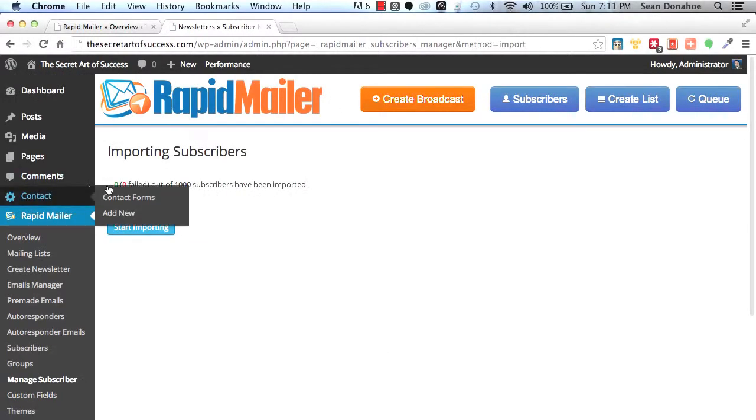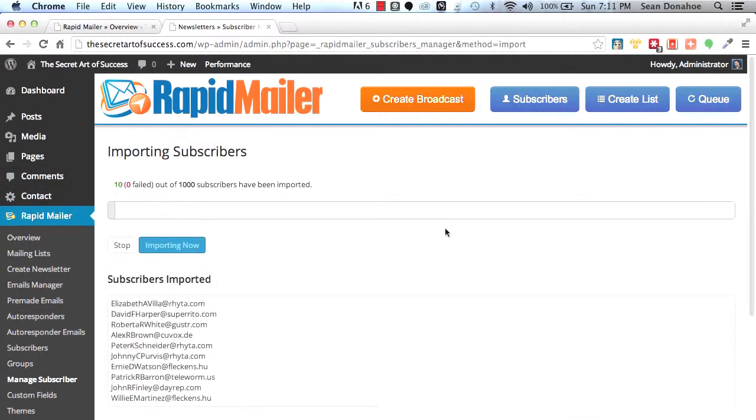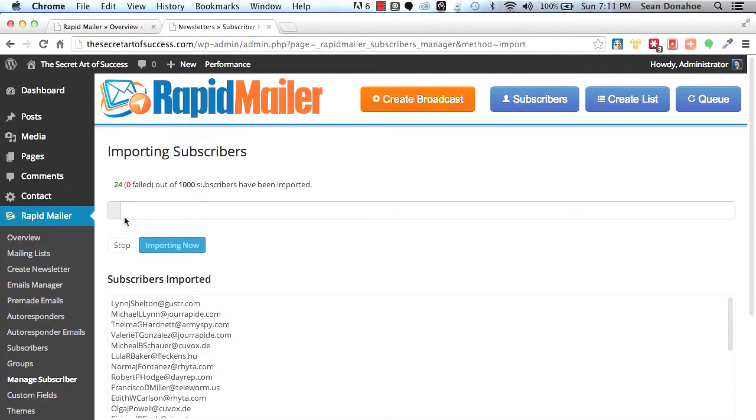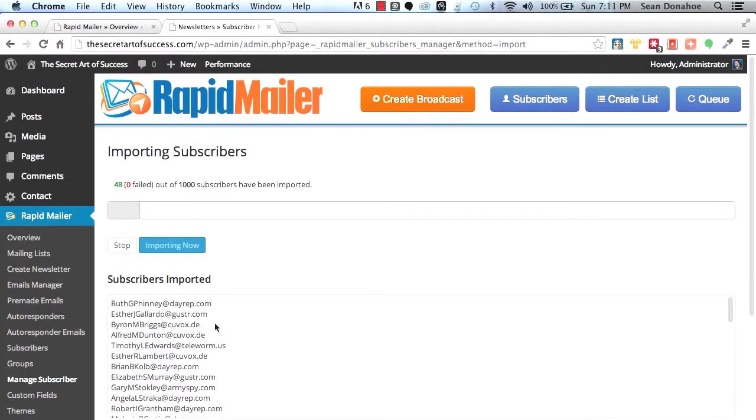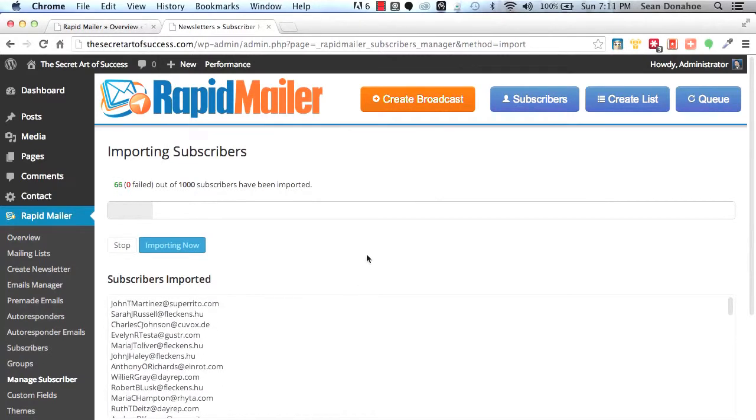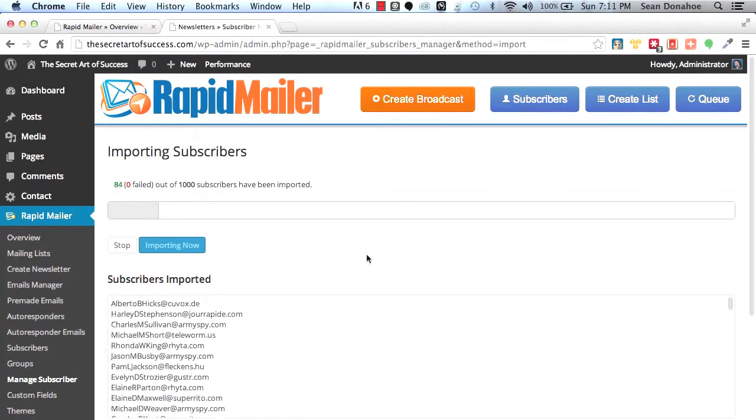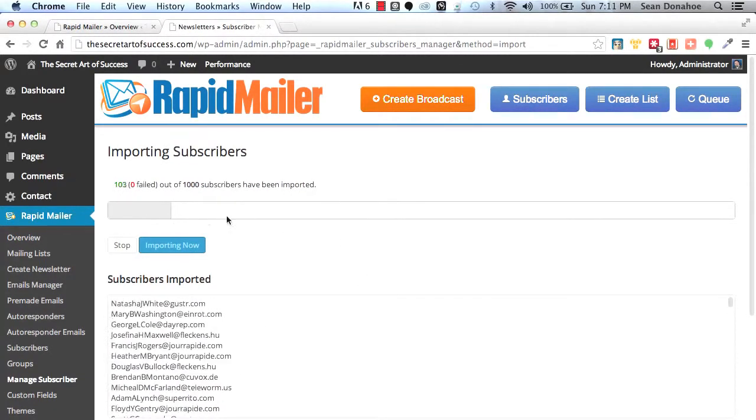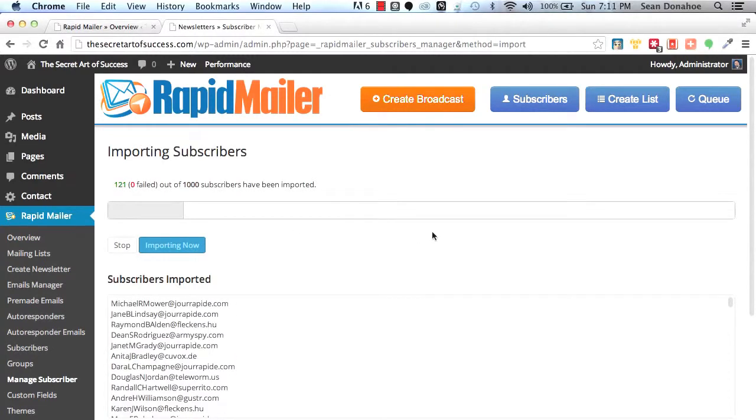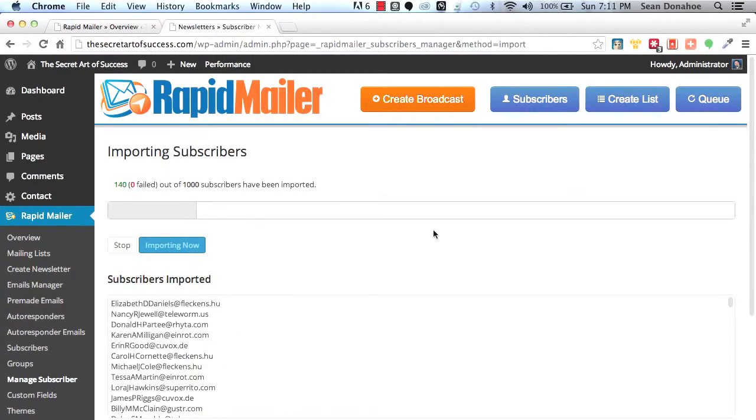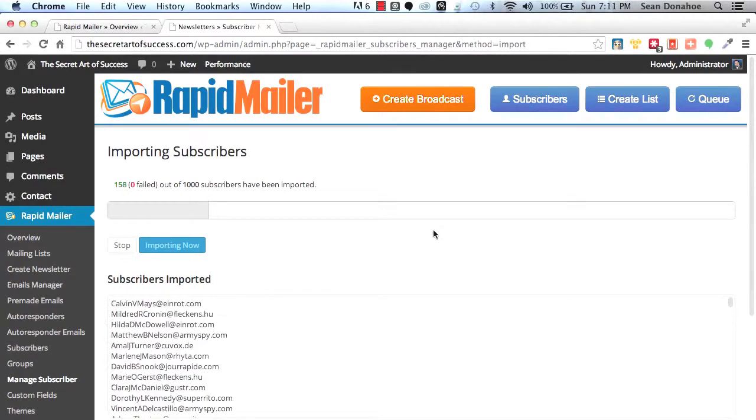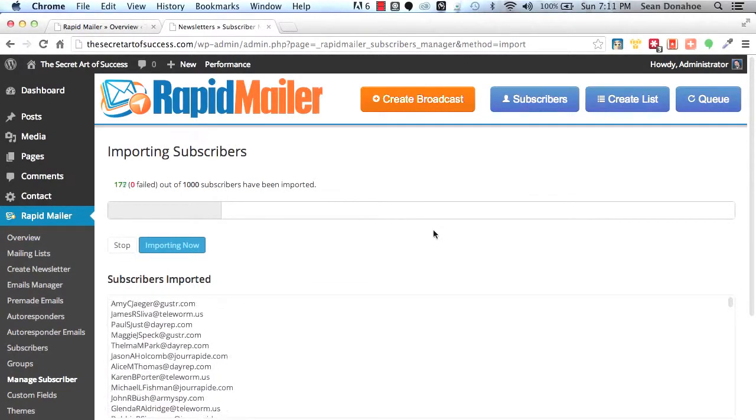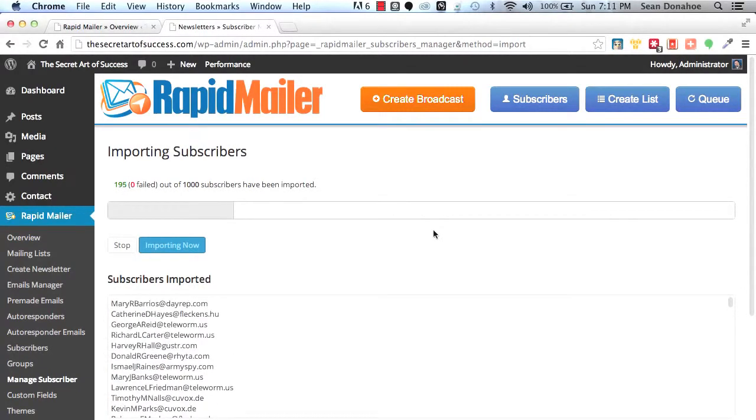Now it says zero out of zero failed because it hasn't started yet. Start importing. And what will happen is this will go through them, checking everything to make sure this is good. Now these are all simulated emails. These aren't real emails. I just wanted to show you this as a setup. And you can see, it'll go through them, verify them, make sure everything's cool and import them. It weeds out any duplicates, making sure you've got a clean list of 100% unique setups.